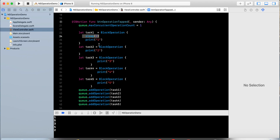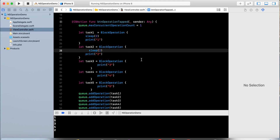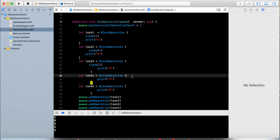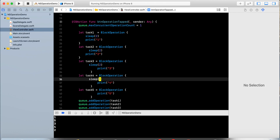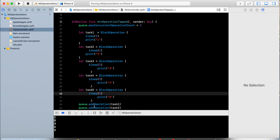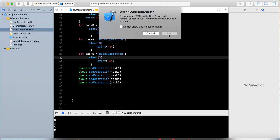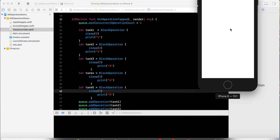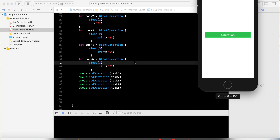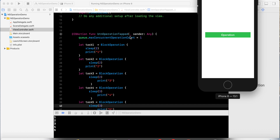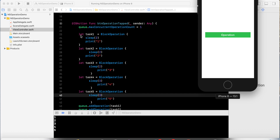I have added sleep of 2, sleep of 3 for different tasks. With max concurrent operations count set to 1 and sleep values added, after 2 seconds it will print 1, 2, 3, 4, and 5 sequentially. With concurrent operation count and sleep, you can observe which operation executes first and which is served first.